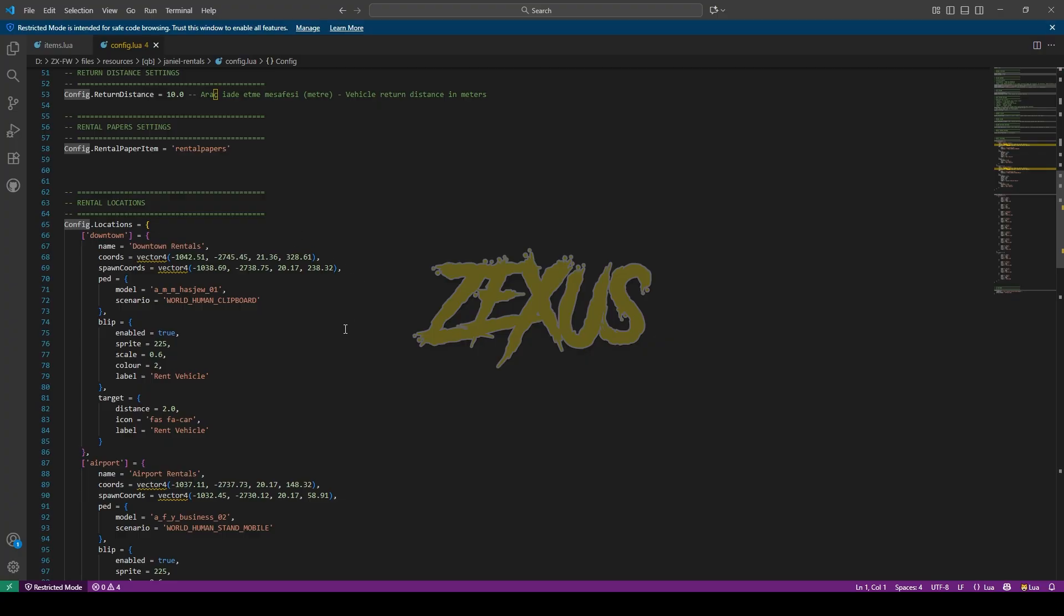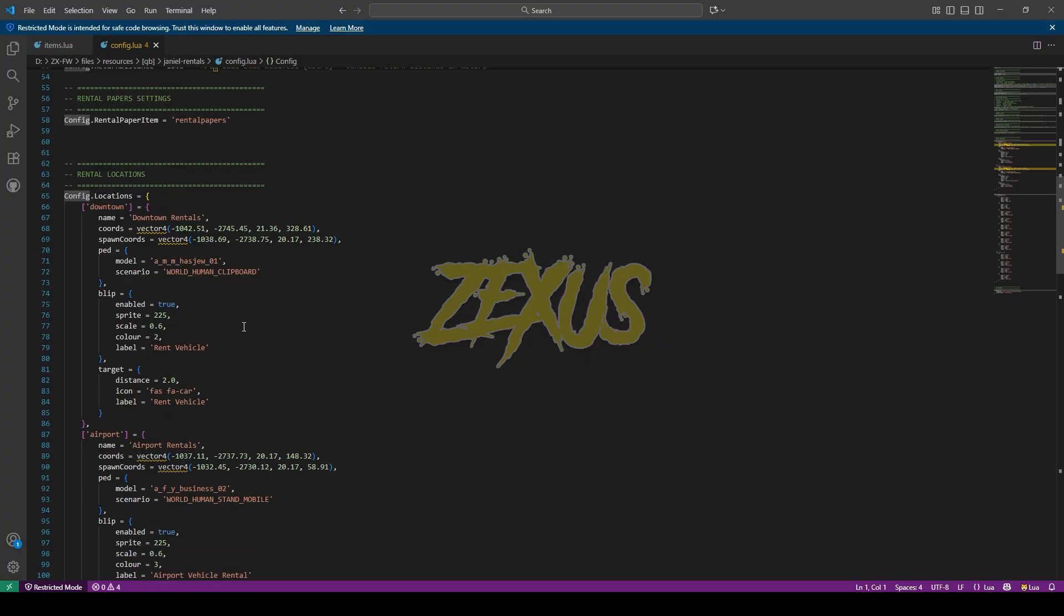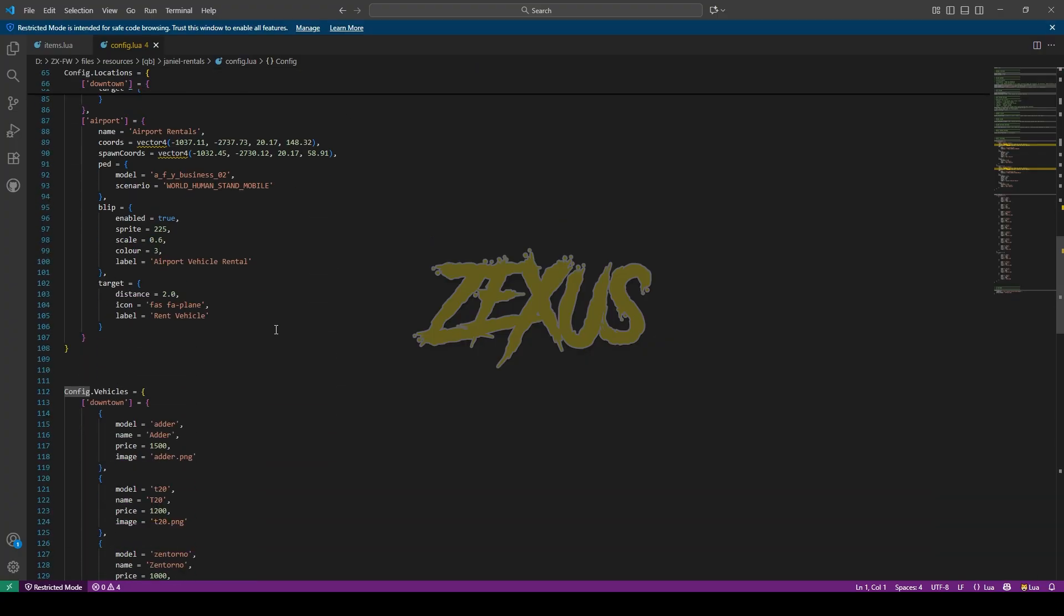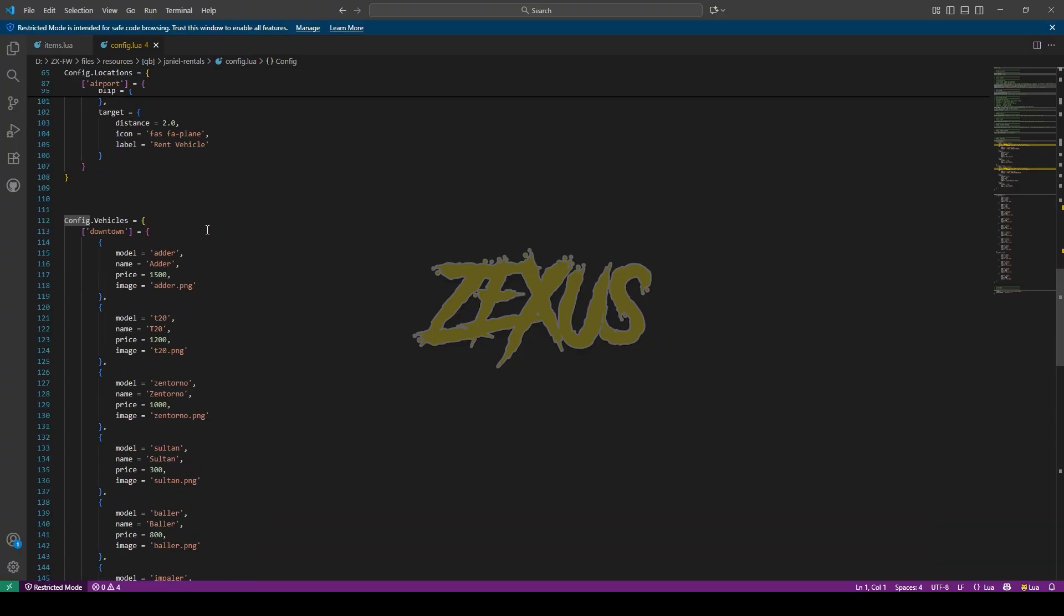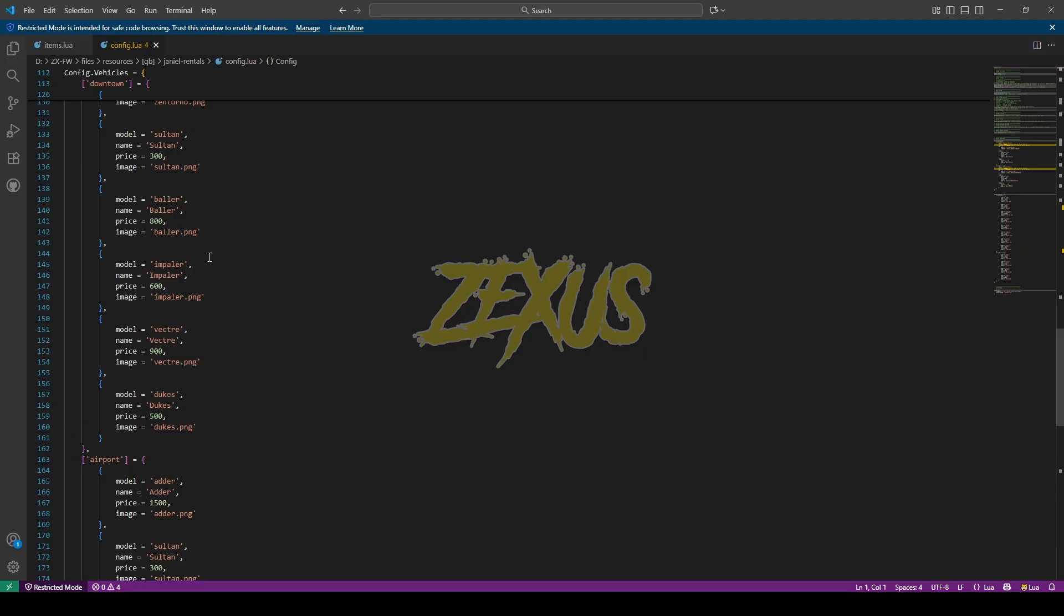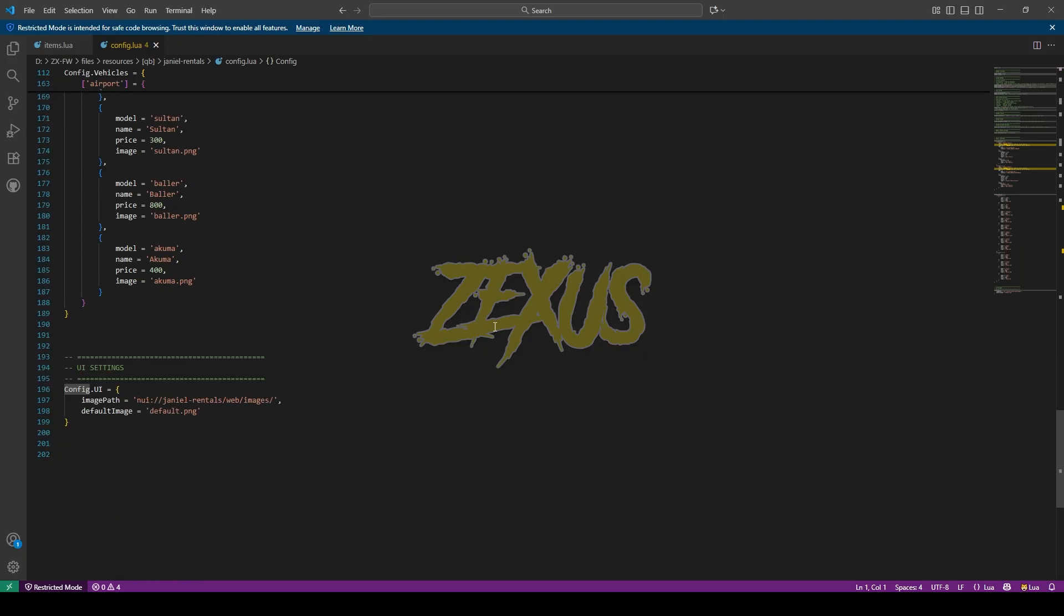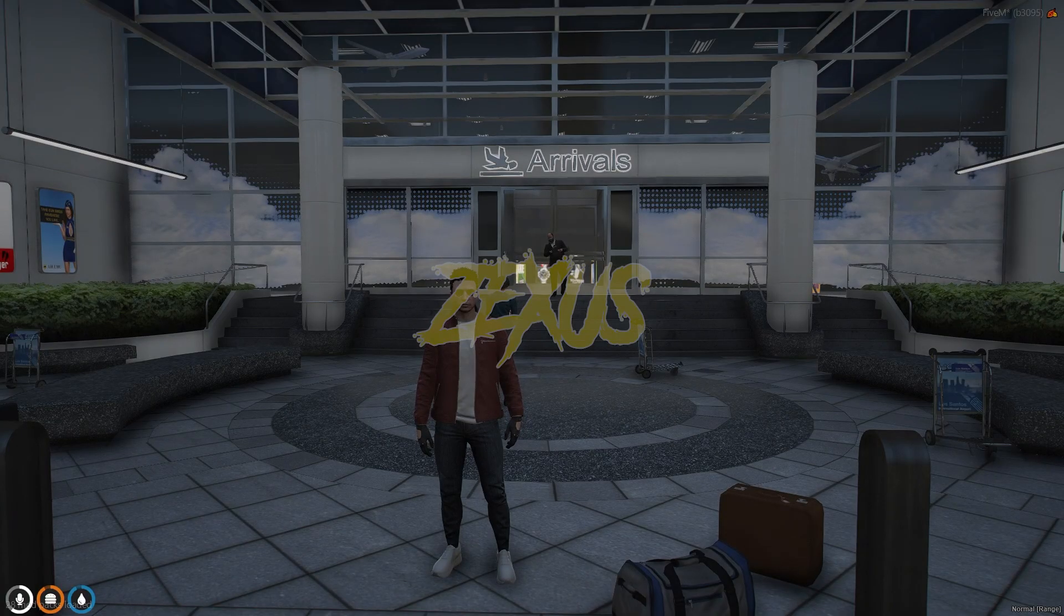And over here these are the rental locations. And these are the configuration of vehicles. So that's it for the installation part, now let's start the server.